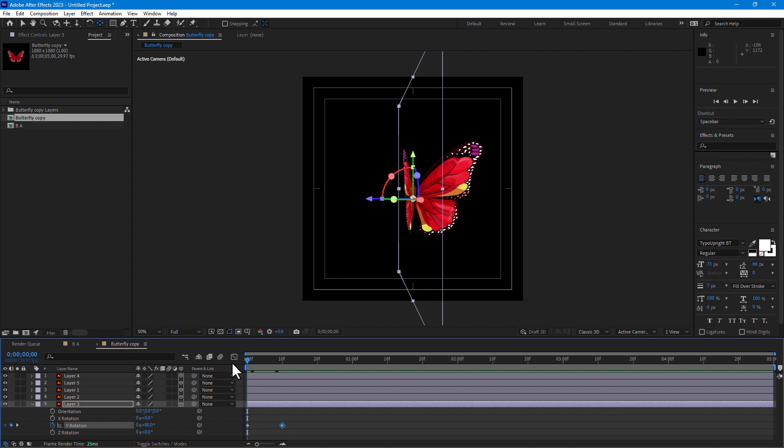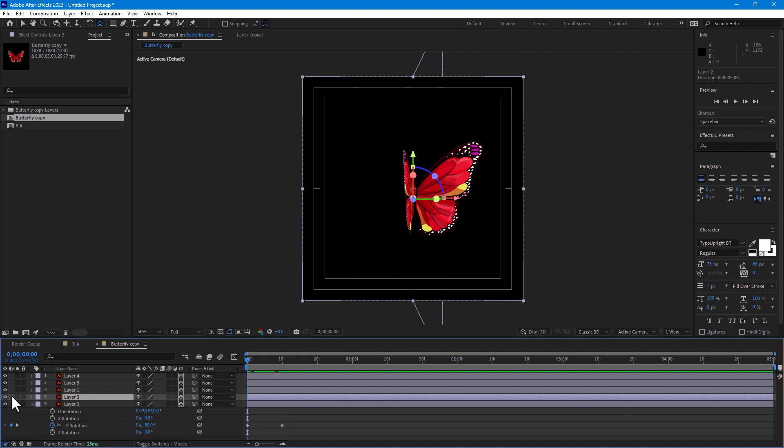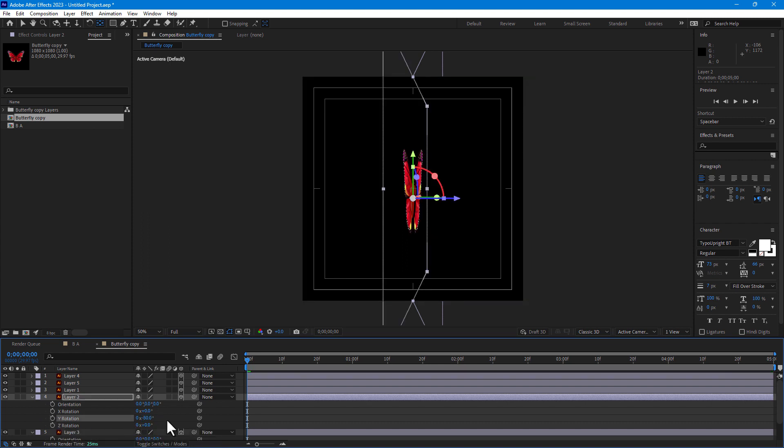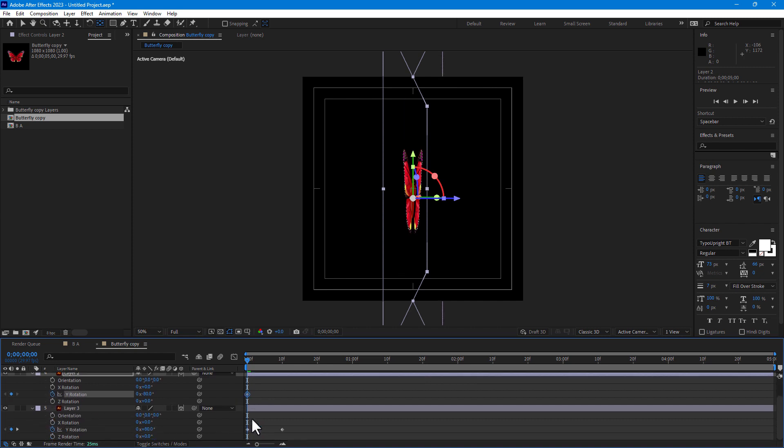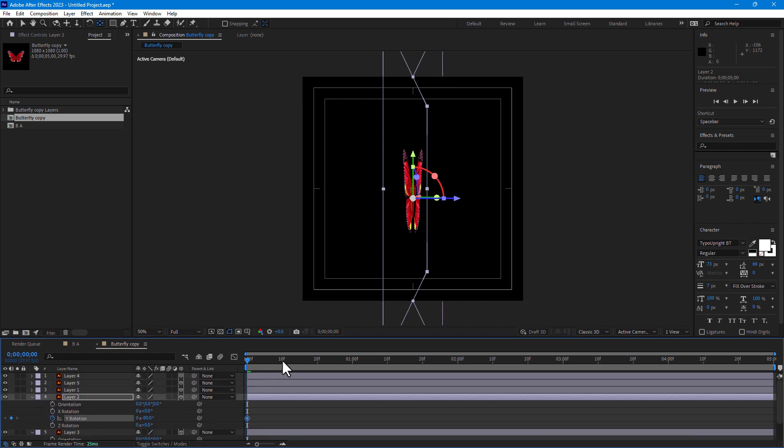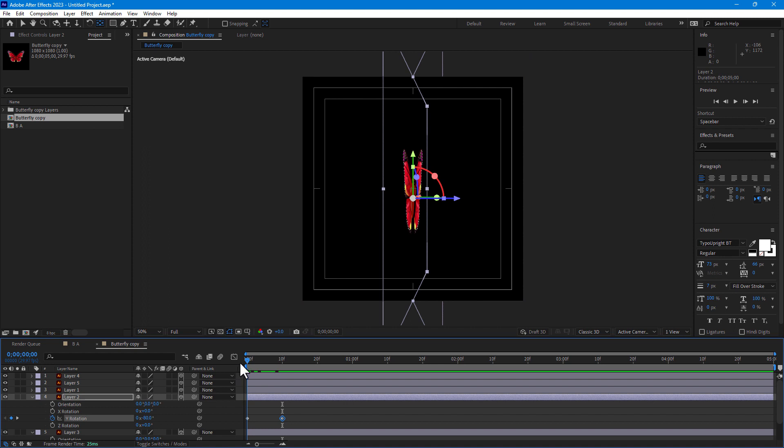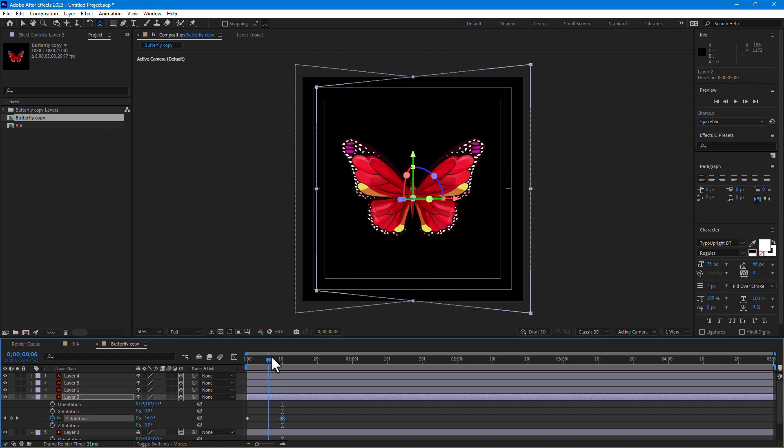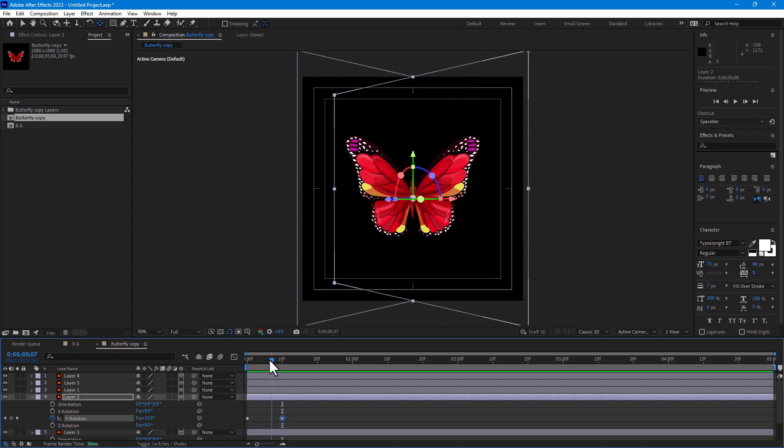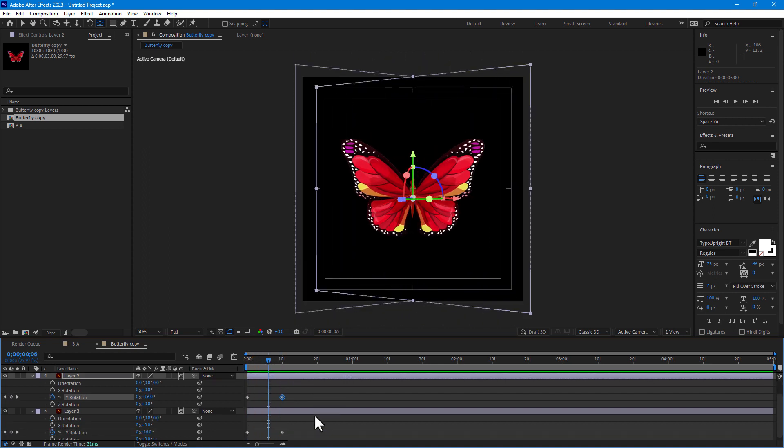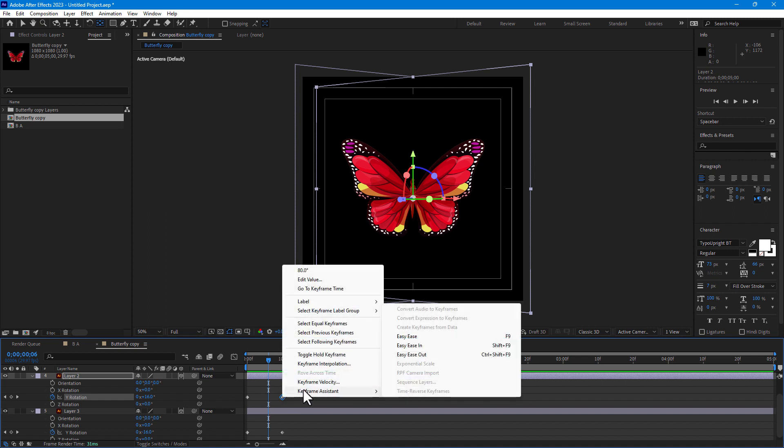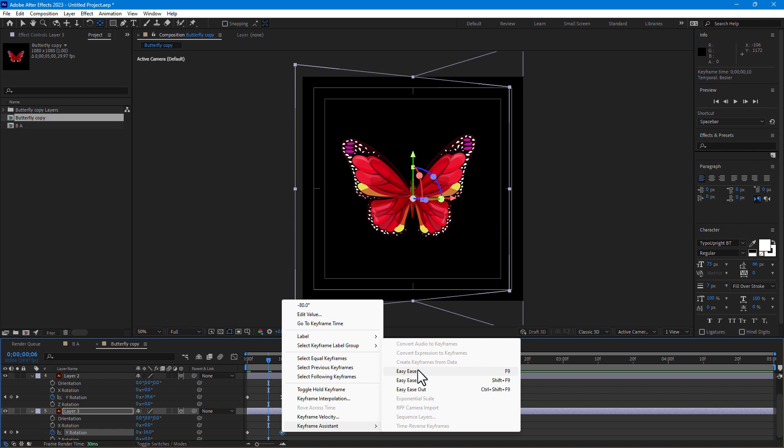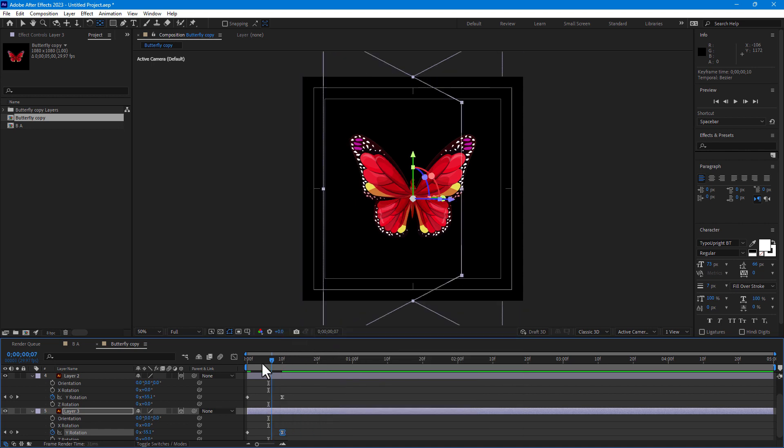And go to layer two, the right wing, press R for rotation. First change to minus 80, going down, and stopwatch. Go to 10 frame, change back to 80, play. Now here is... If you want to make it smooth, right click, keyframe assistant, easy ease. Right click, keyframe assistant, easy ease for smooth motion or animation.